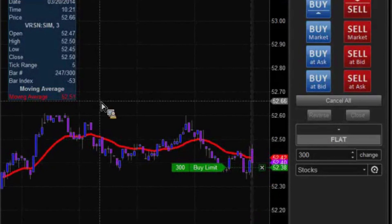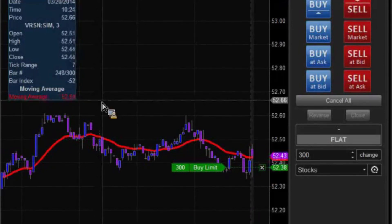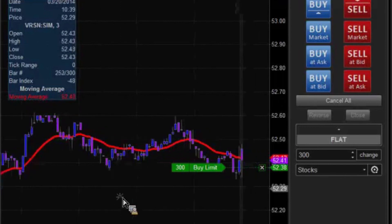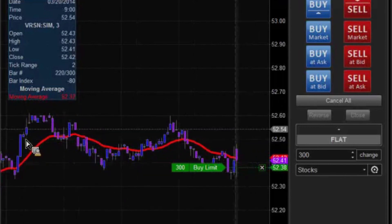A buy limit, 300 shares. And we're going to then hopefully see the price come down, meet where we want it to meet, and then go in our favor.